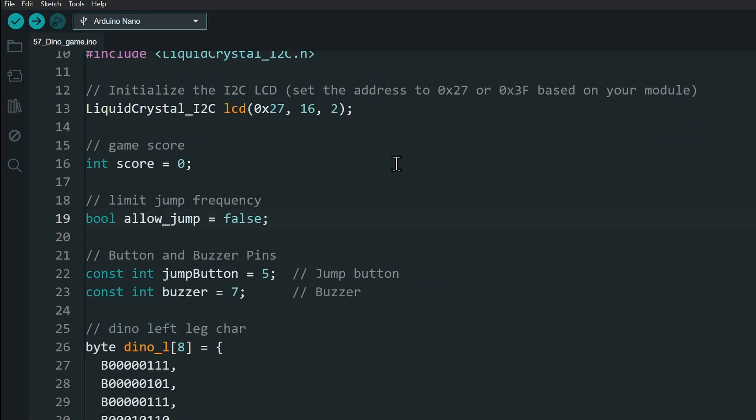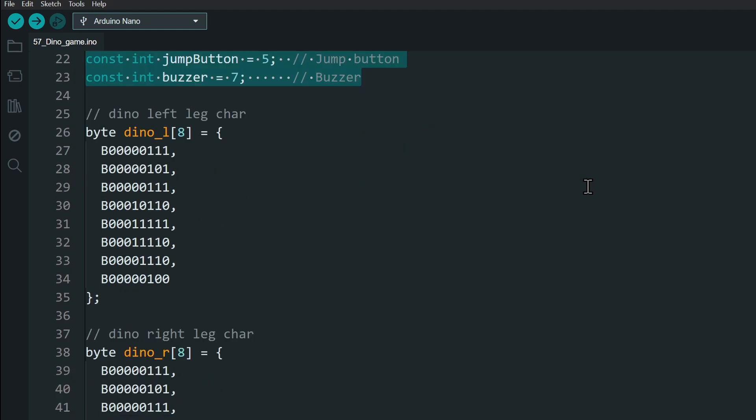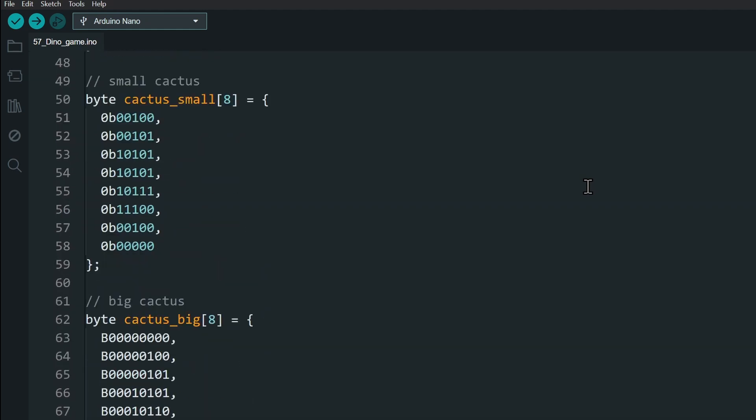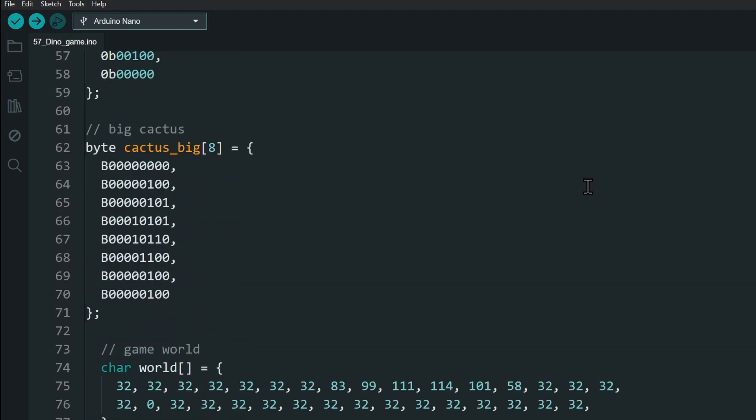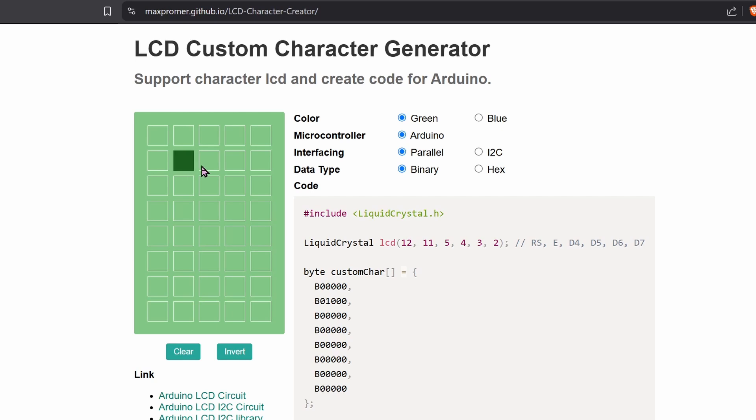Let's look at things you can customize in the code. Here, you can change the pins for the button and the buzzer if you want. These are the byte codes for the dino character and the cactus characters. You can change these too by generating them using online tools such as this one.